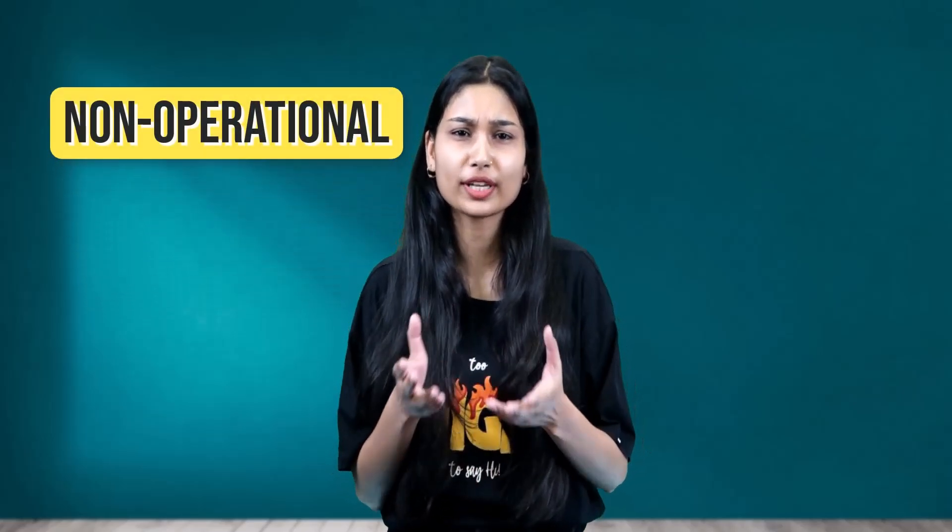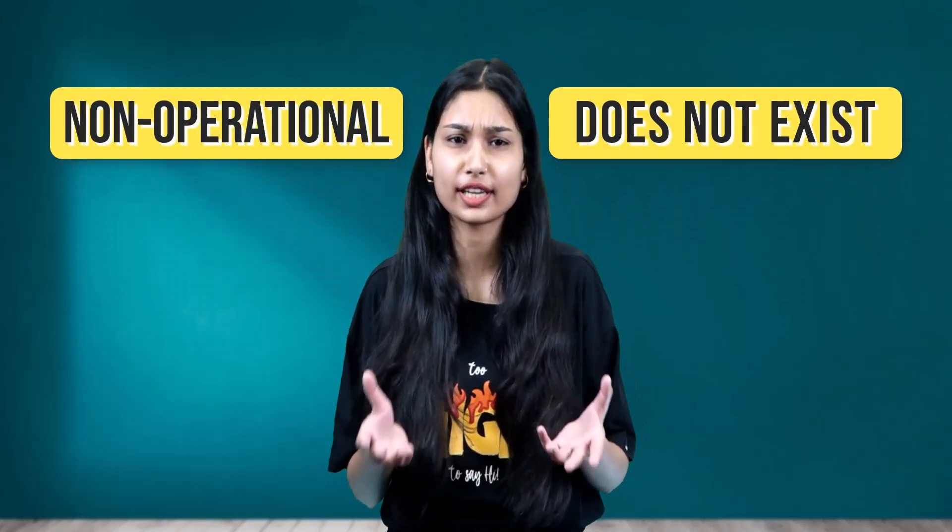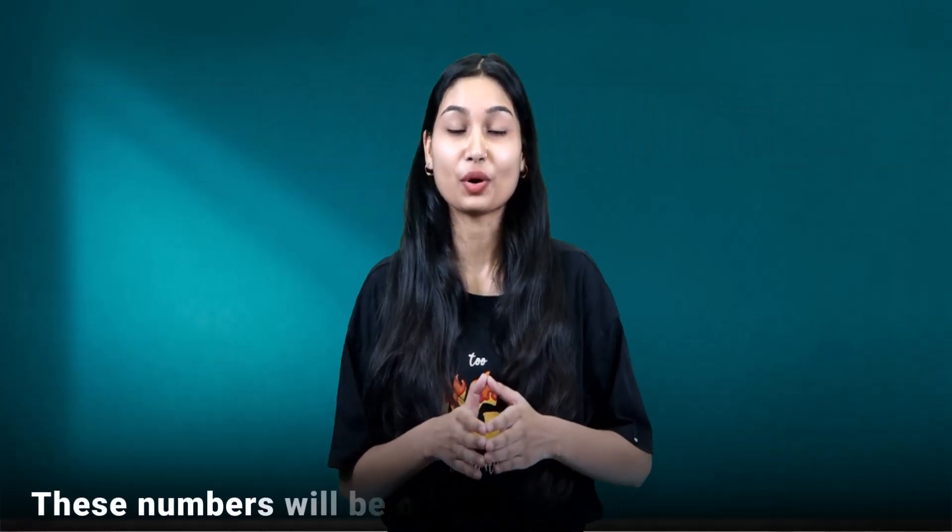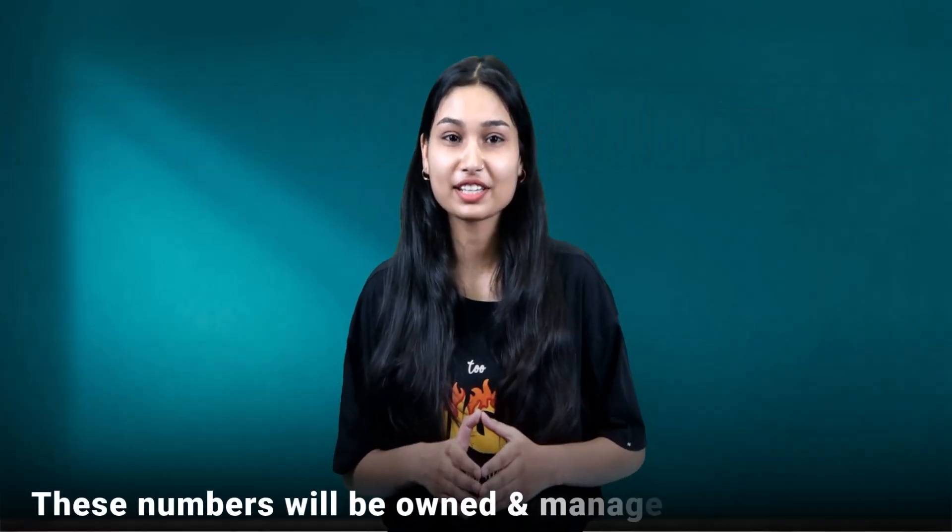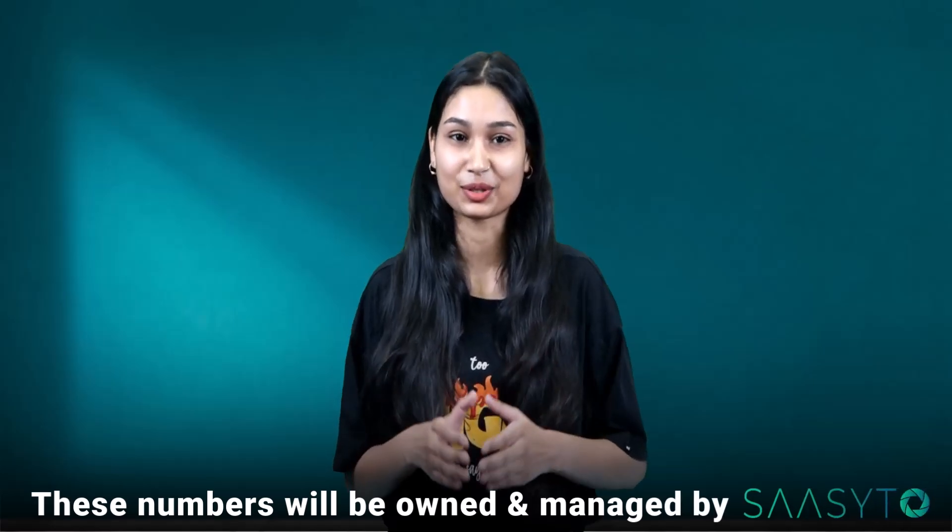A virtual number is a number that is non-operational or you can say that does not exist. And the best part, these numbers will be owned and managed by Seseto.